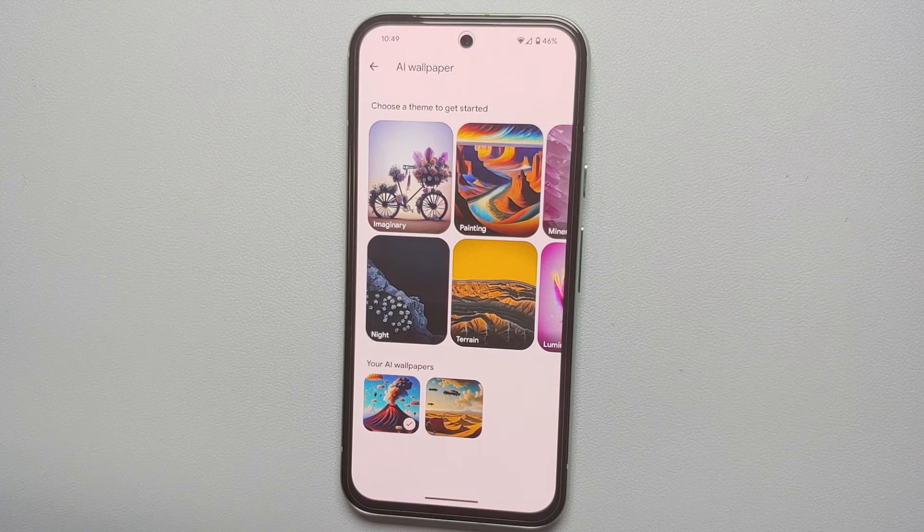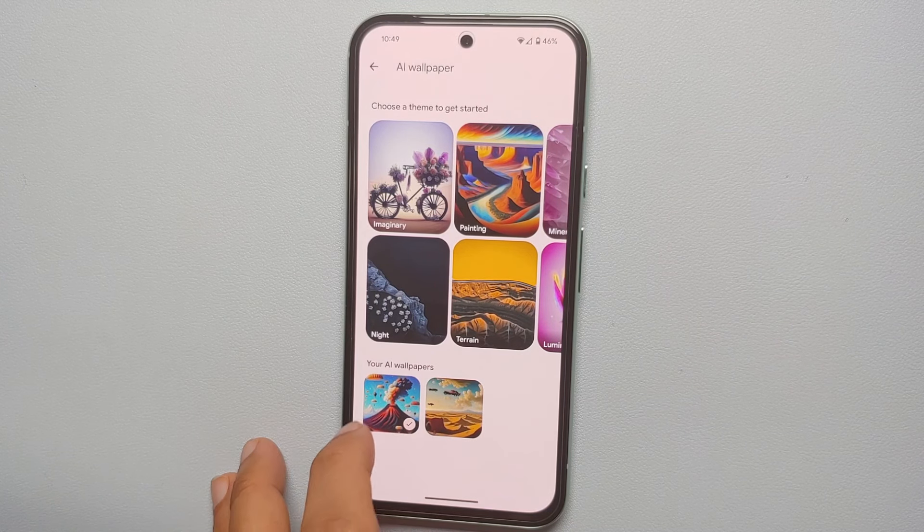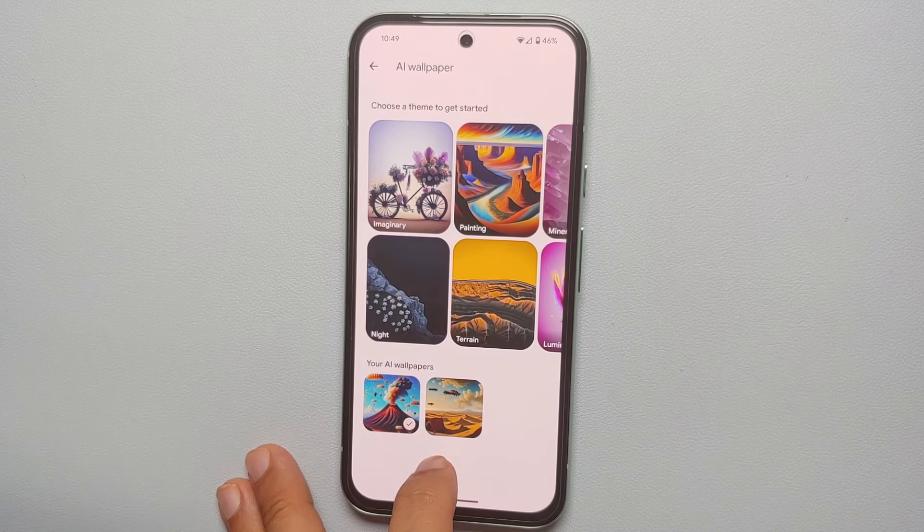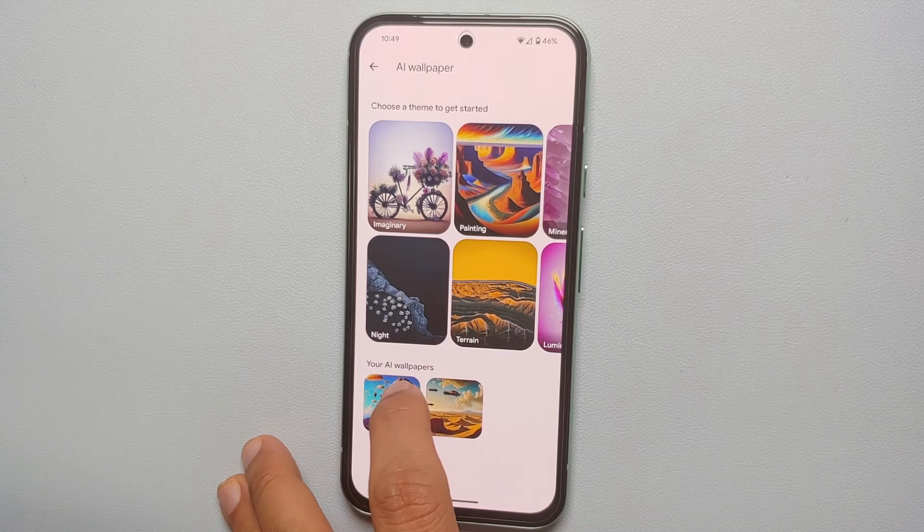The wallpaper on the screen of my Google Pixel 8a has been created using AI, and in this video I'm going to show you how you can create AI wallpapers on your Google Pixel 8a.